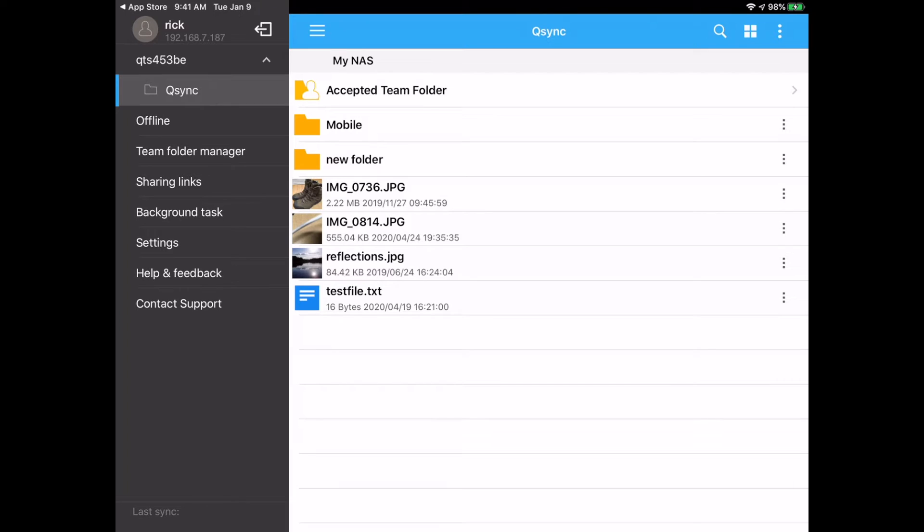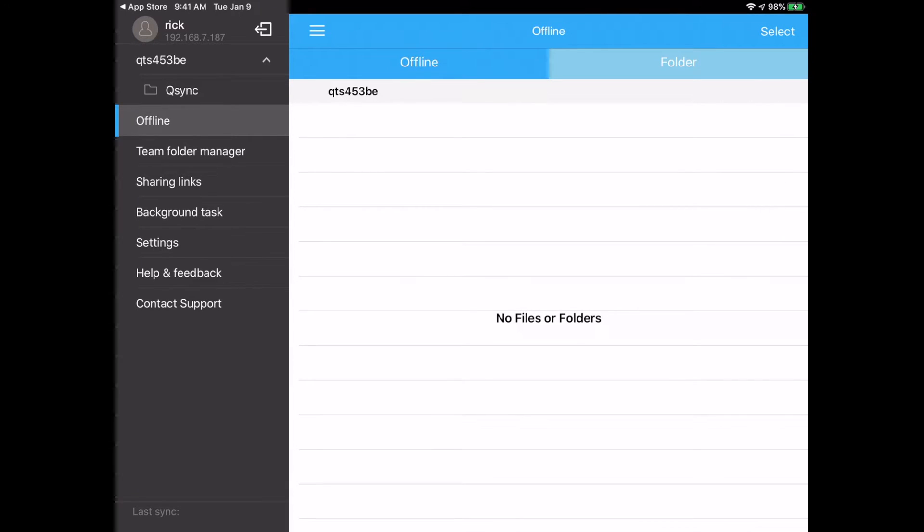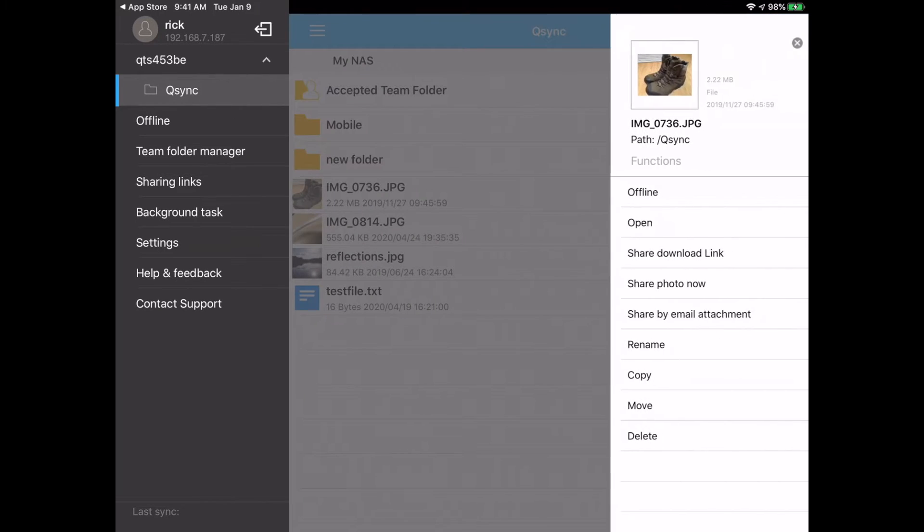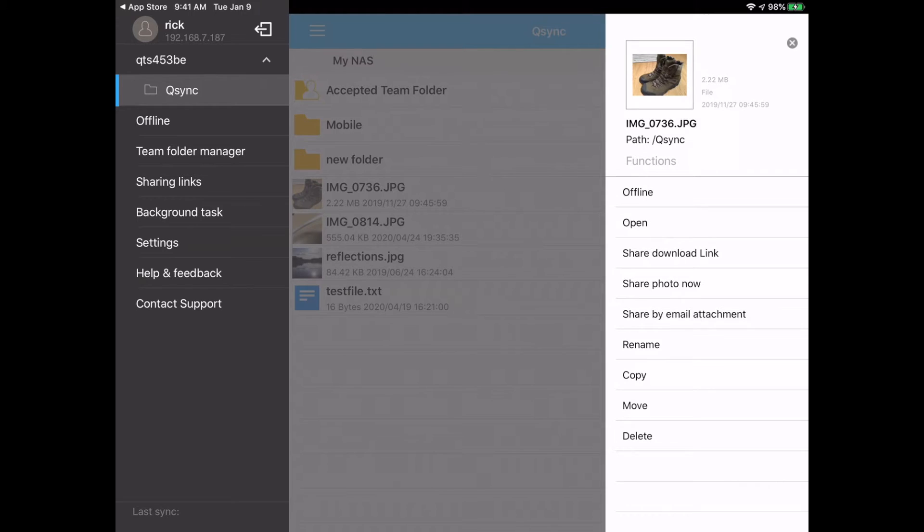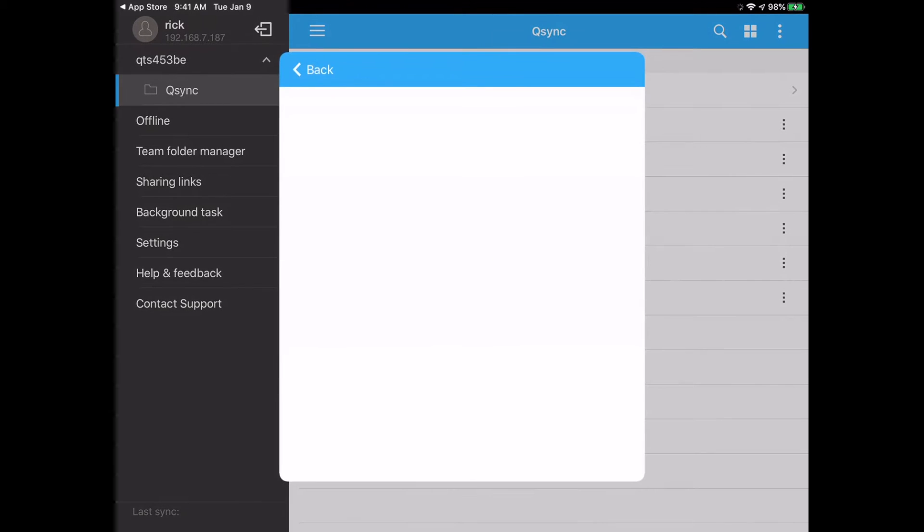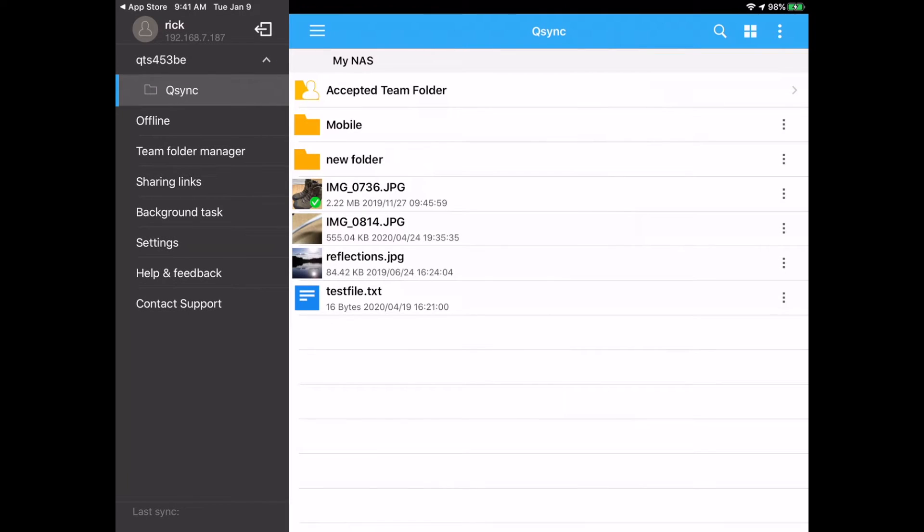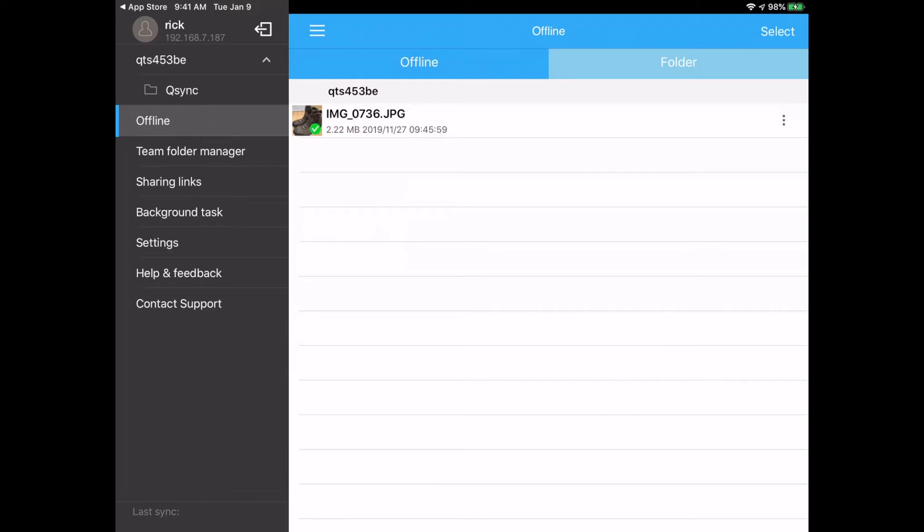So next I'll click on the offline section here. This allows you to bring items from the QSync folder to your tablet, download them so you can use them offline. So if I go back to QSync, I can take a picture of these boots. I'll hit the three dots on the right and I'll say offline. And now it says completed task. So you'll see this like completed tasks one. This is one photo, it was very fast. If you had a thousand photos, it would probably take a while. So if I go to offline now, you can see I have the boots on my device.